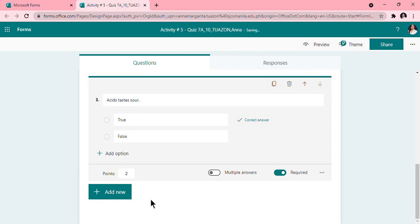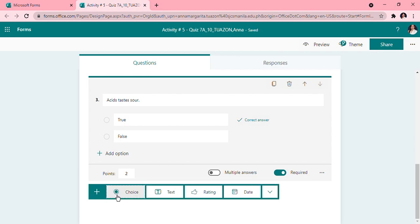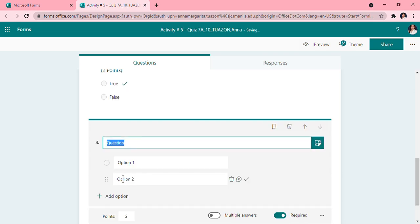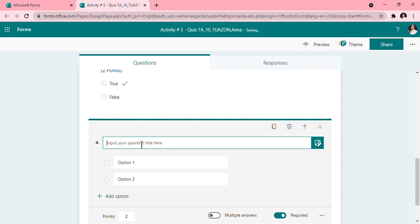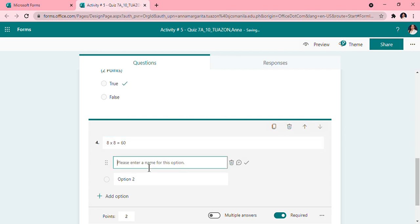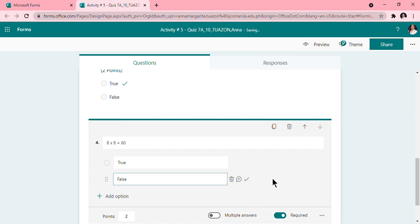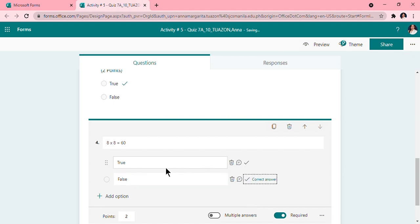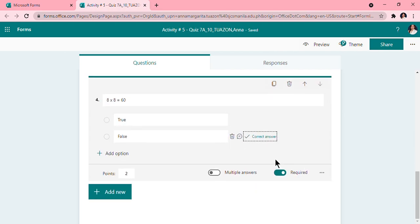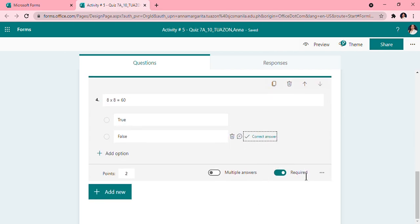Then it should be required. And I will put this two points. Remember that you are the teacher and you have the, you know what point to add or to put in your question. You can add, you can choose the points that you want. Another true or false question. Choice again, click choice. This time math. 8 times 8 equals 60. Is it true or false? So this is false. And it is a required question and I will give them two points, three points, two points, three points because they will compute.